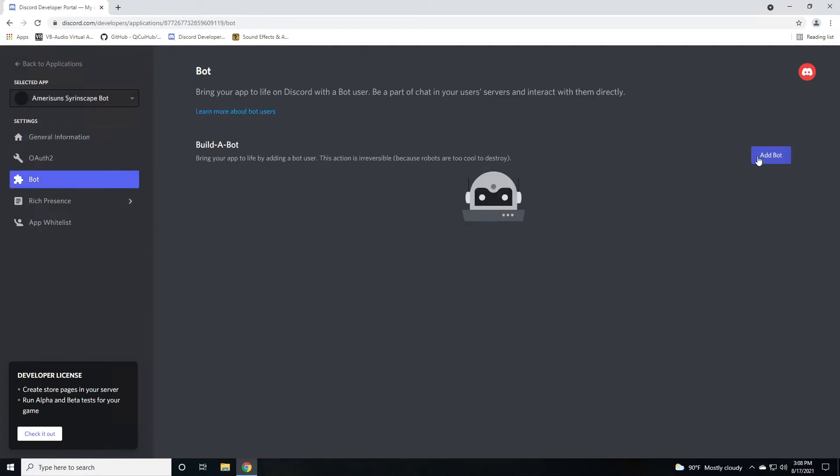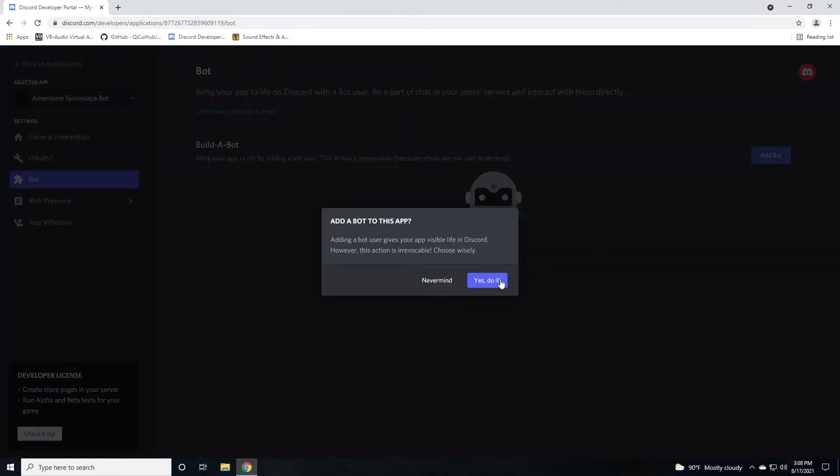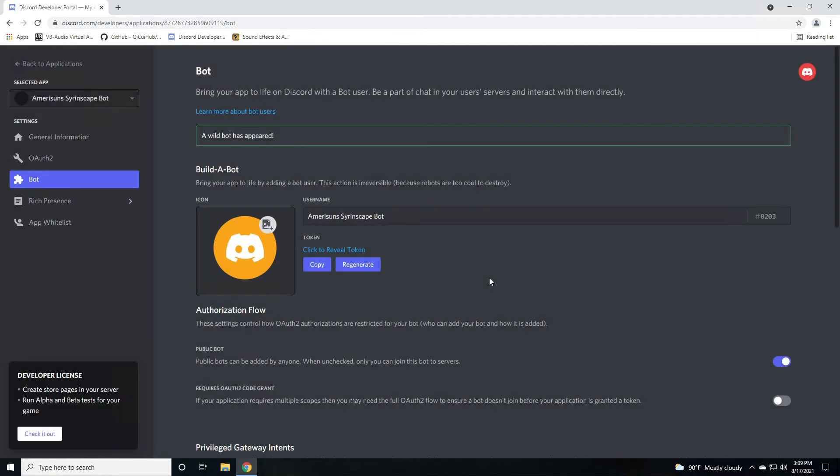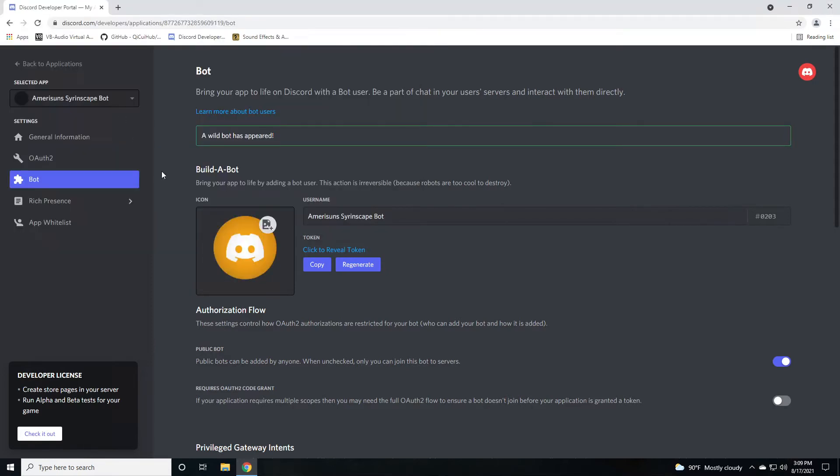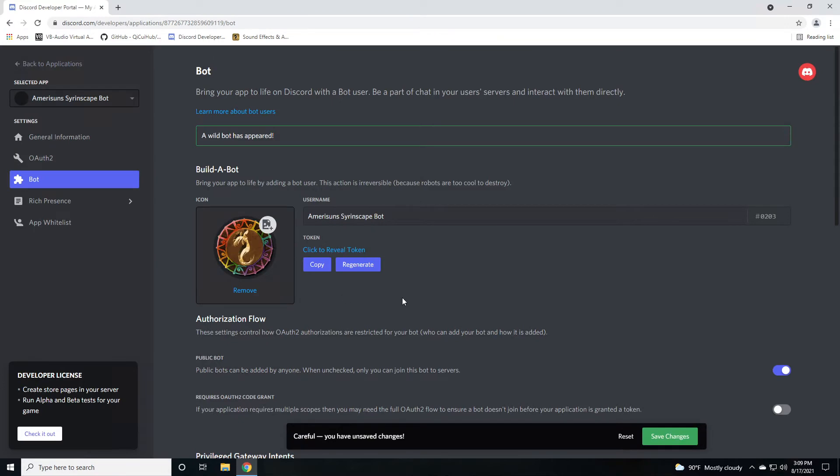Under the bots, you now create the bot itself. There can be more than one bot underneath an application, so you could name this differently, but because this is just for one bot, this will work fine. Click on add bot and then yes, do it. You can see that it automatically named it the same as the application. I'd like to have a nice image for it. I've downloaded one for Syrinscape, so let's put that on there. You want to make sure that it's not public and then click on save changes.